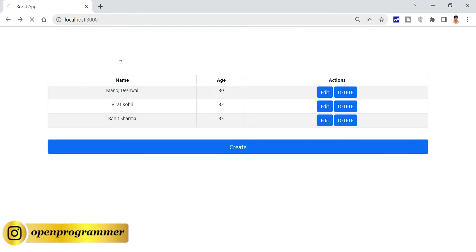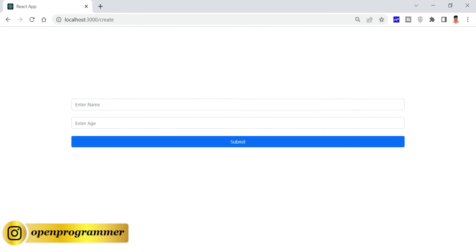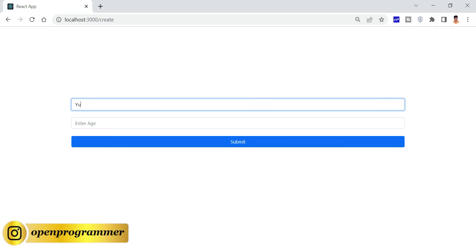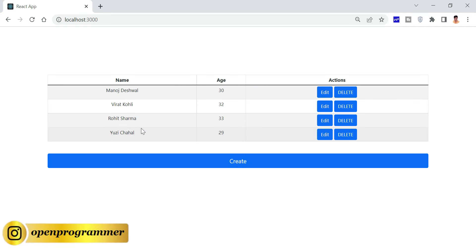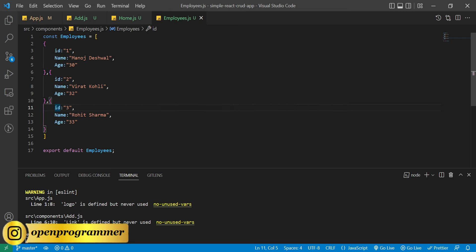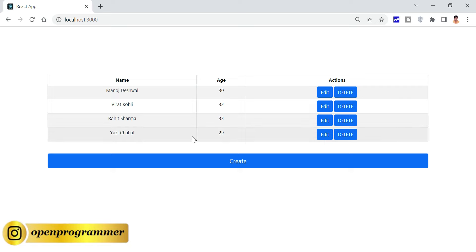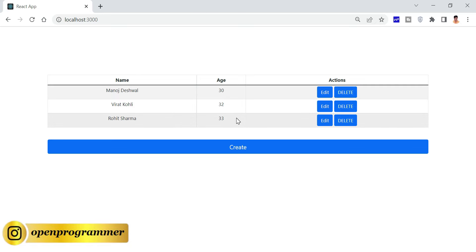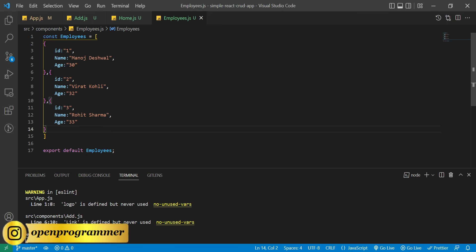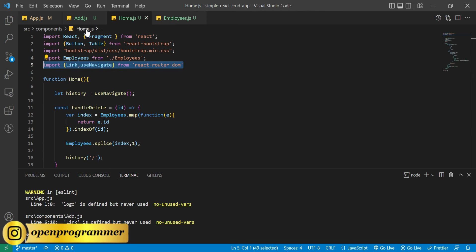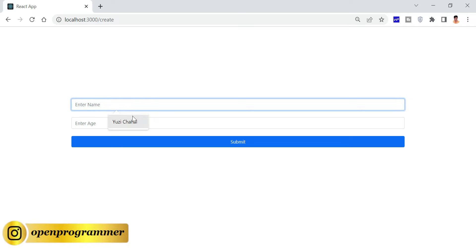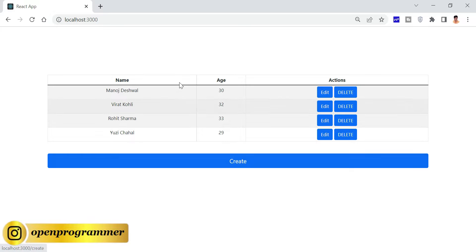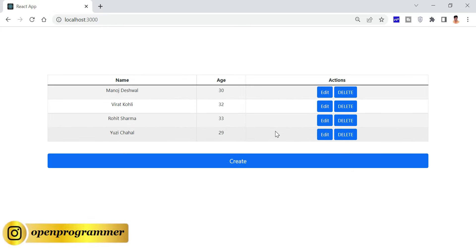Go to app.js, import Add, and add a Route with path='/create' and element={<Add/>}. Save, go back to the browser, refresh, and click Create. Enter 'Yuzvendra Chahal' age 29 and click Submit — we successfully added a new employee. Note that refreshing reverts to three employees since this isn't persistent; for permanent storage you'd need an actual API call.